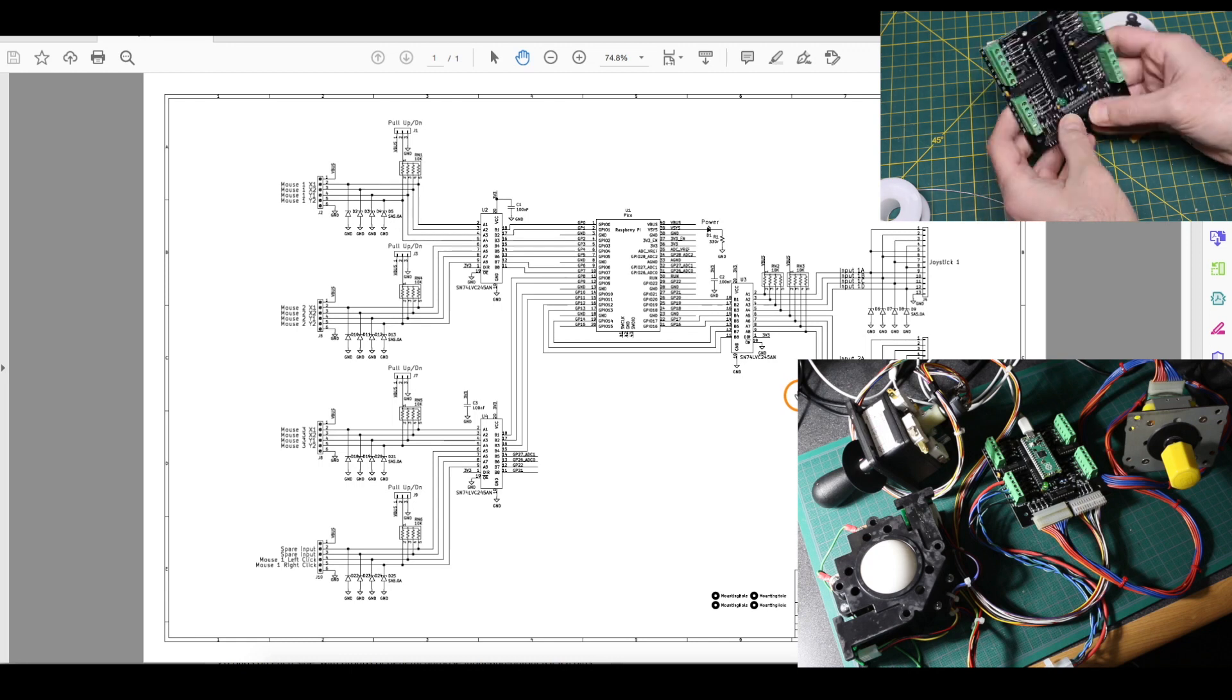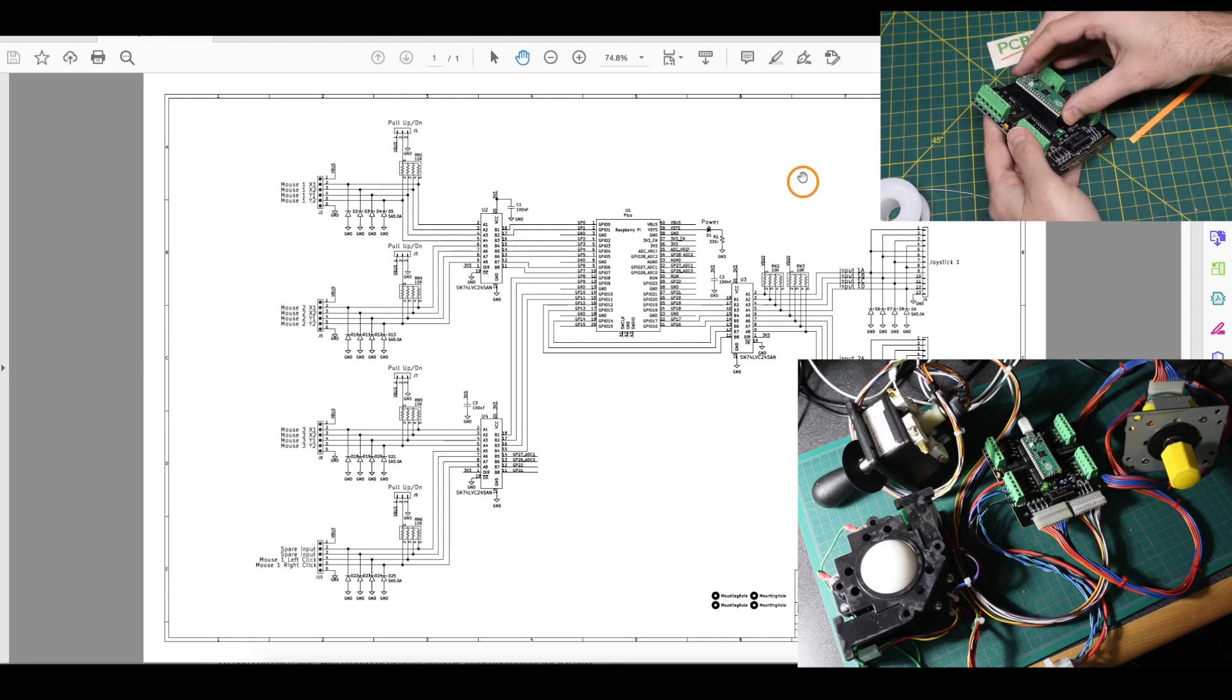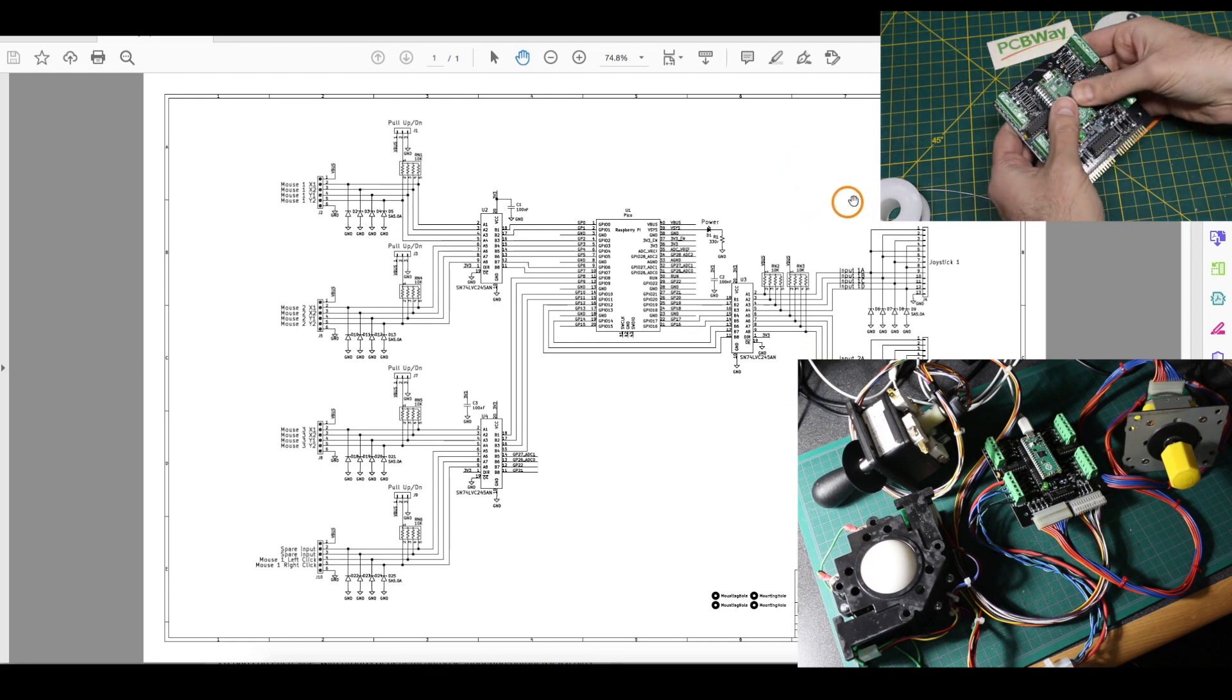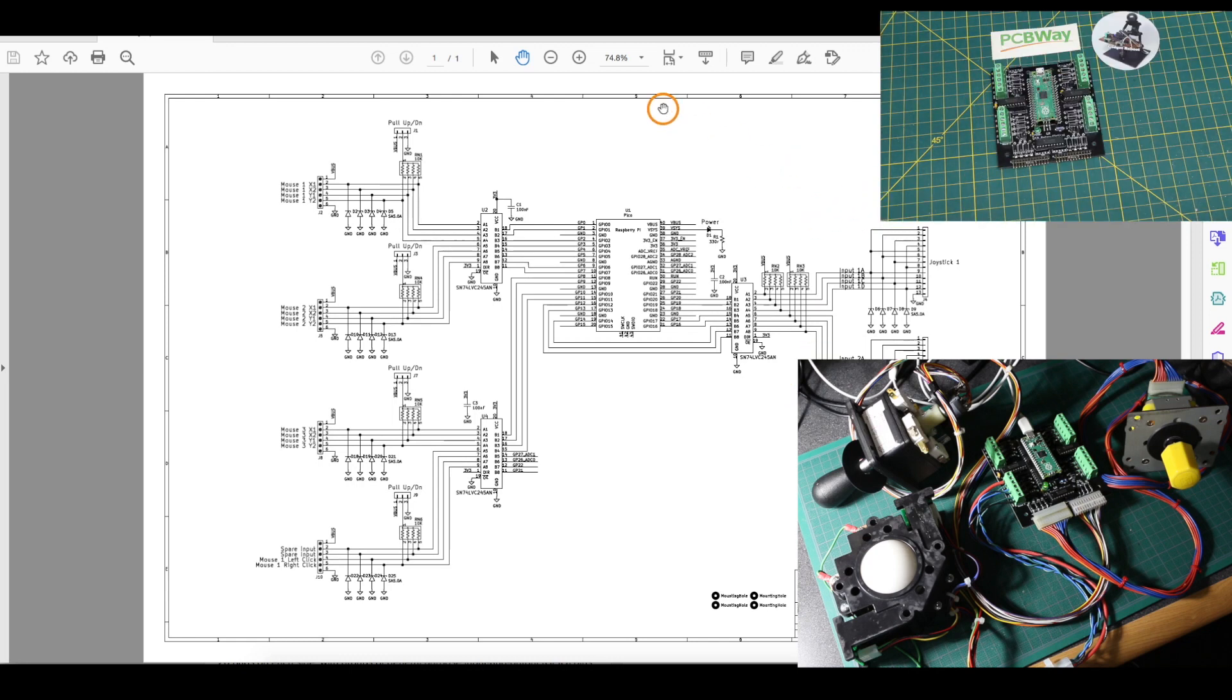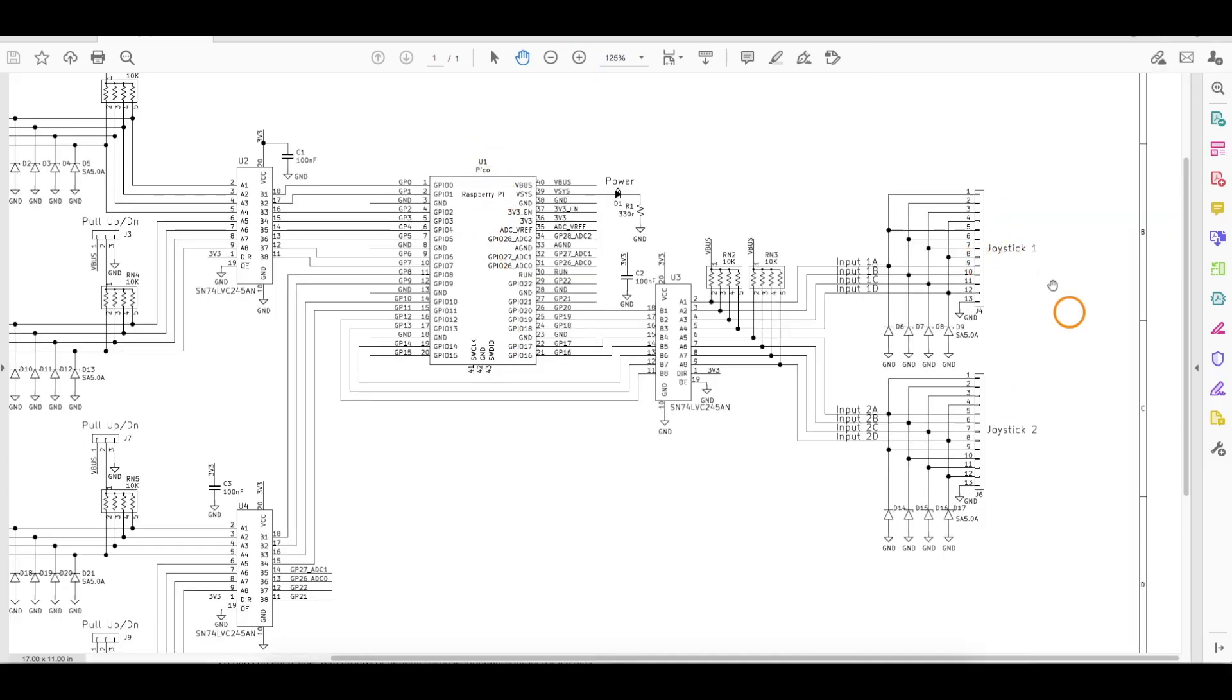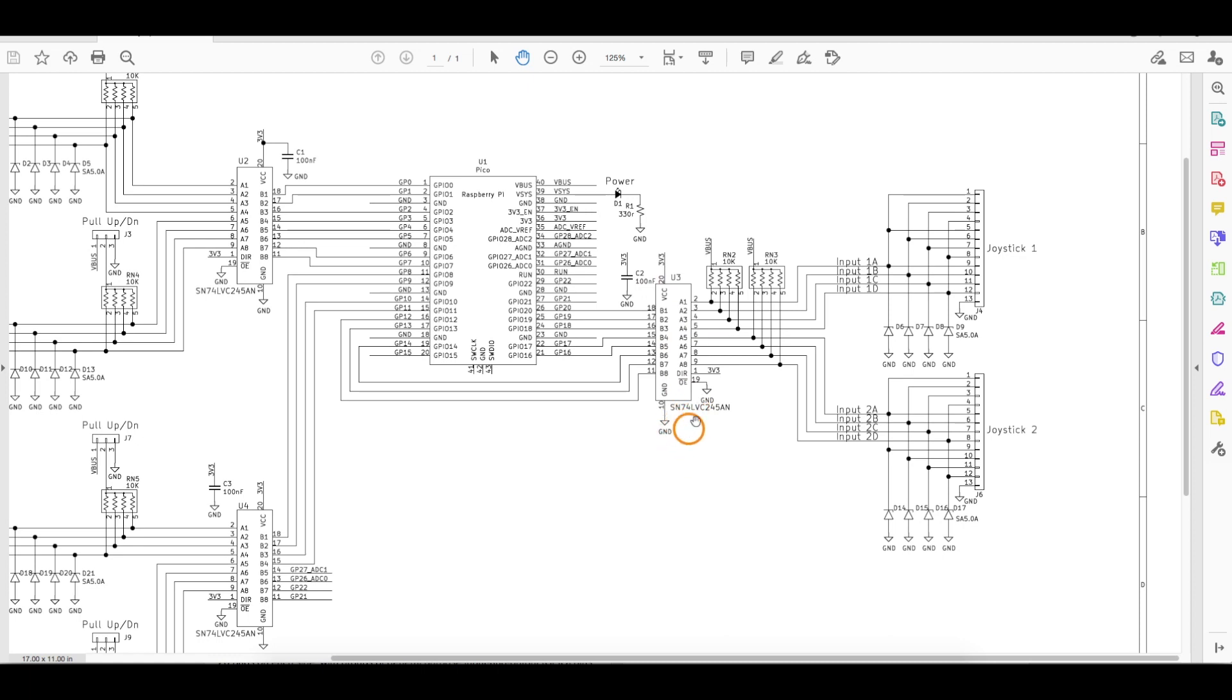Here's just a quick overview of the schematic since I went more in-depth on the other video. The Pi Pico is here, and the two joysticks are connected to the 74LVC245 buffer chip, which acts as a level translator between 5V and 3.3V, since the Raspberry Pi runs on 3.3V, and I'm using 5V pull-up resistors on the joystick.